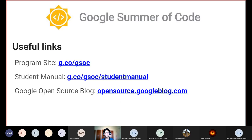Here are some useful links for anyone who wants to find out more about GSOC or apply: the program site itself, a student manual written by Google, and the Google Open Source blog. All of these URLs will be available in the slides we'll be sharing soon after the event.